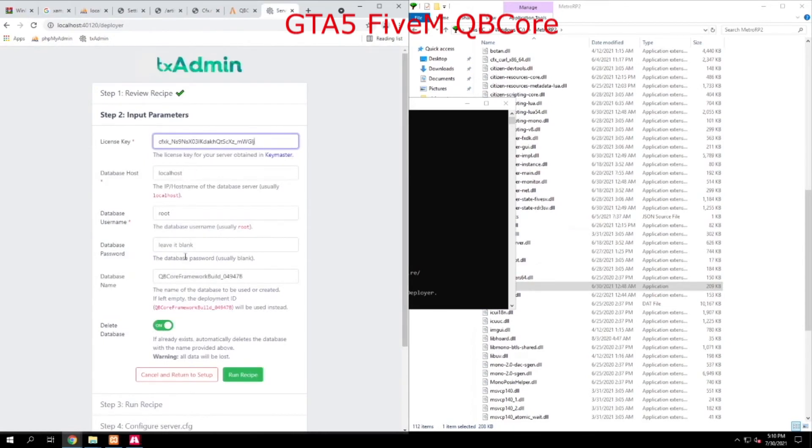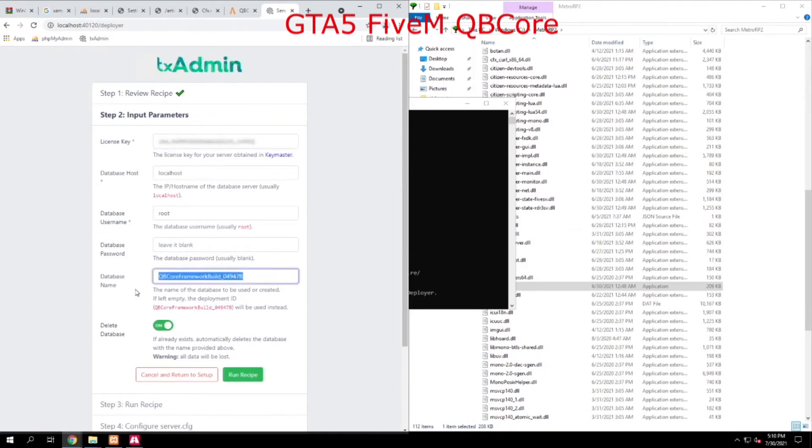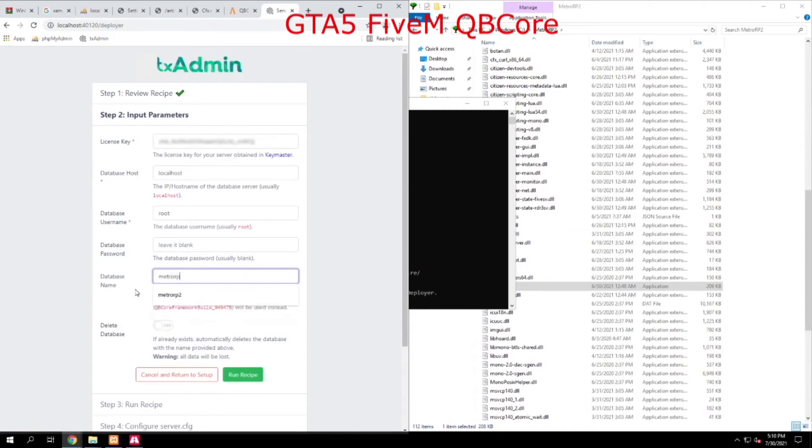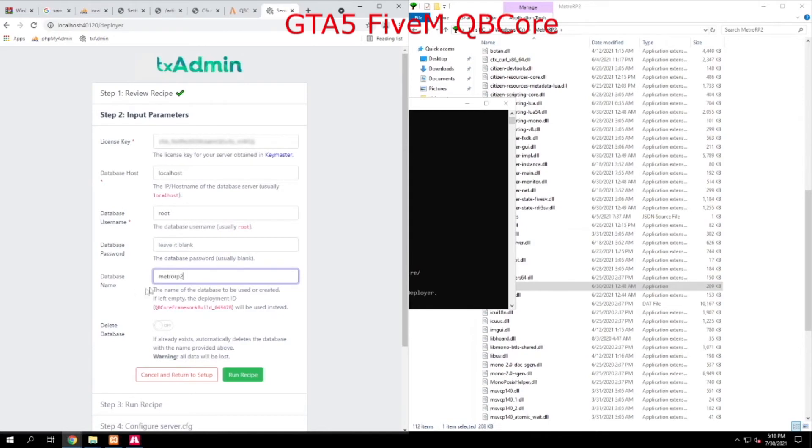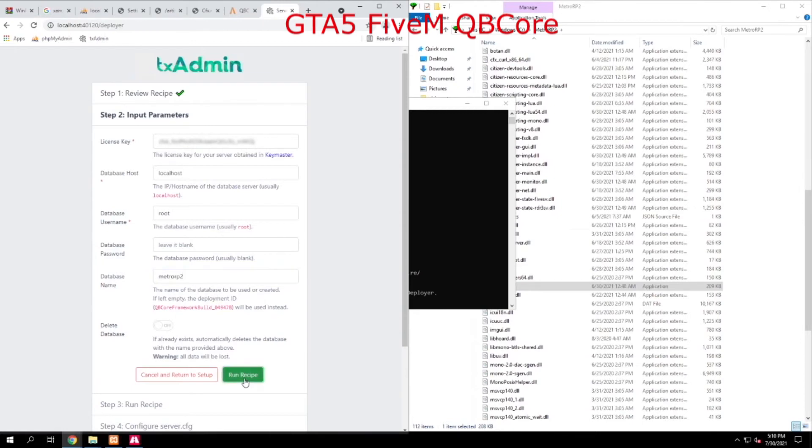You don't have to touch anything else here if you don't want to except the database name, because we already made Metro RP2. Next thing we do is we hit run recipe.